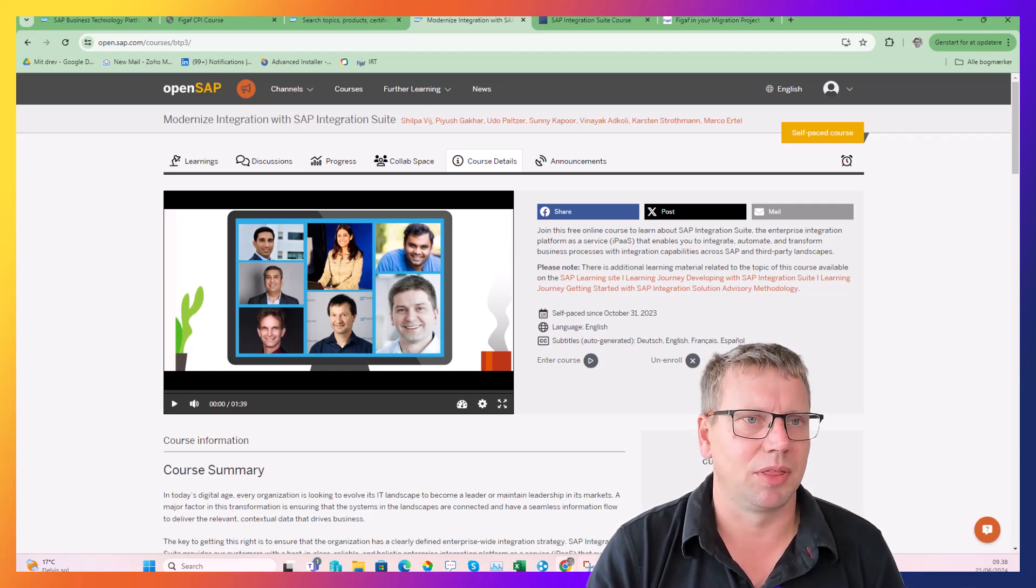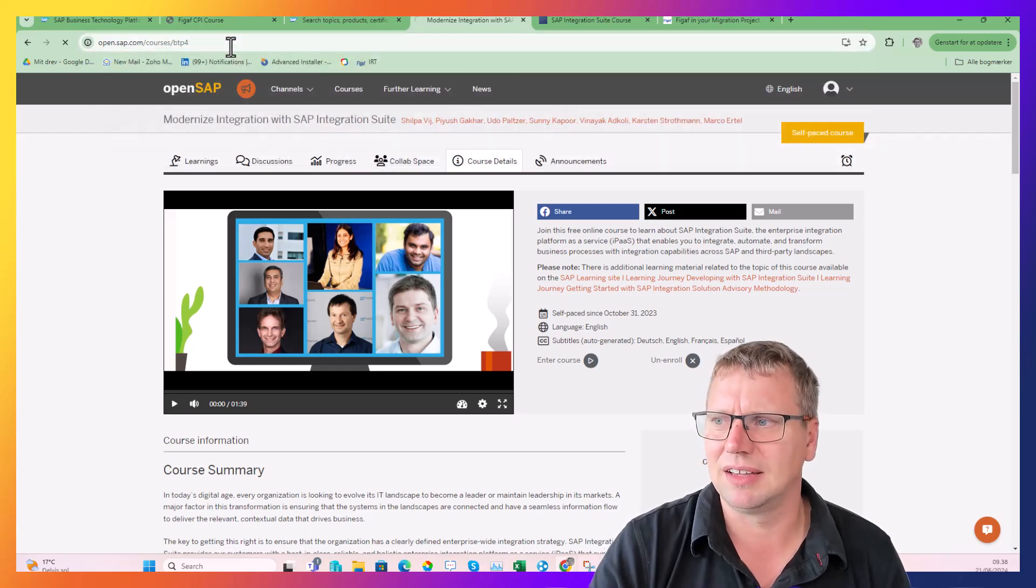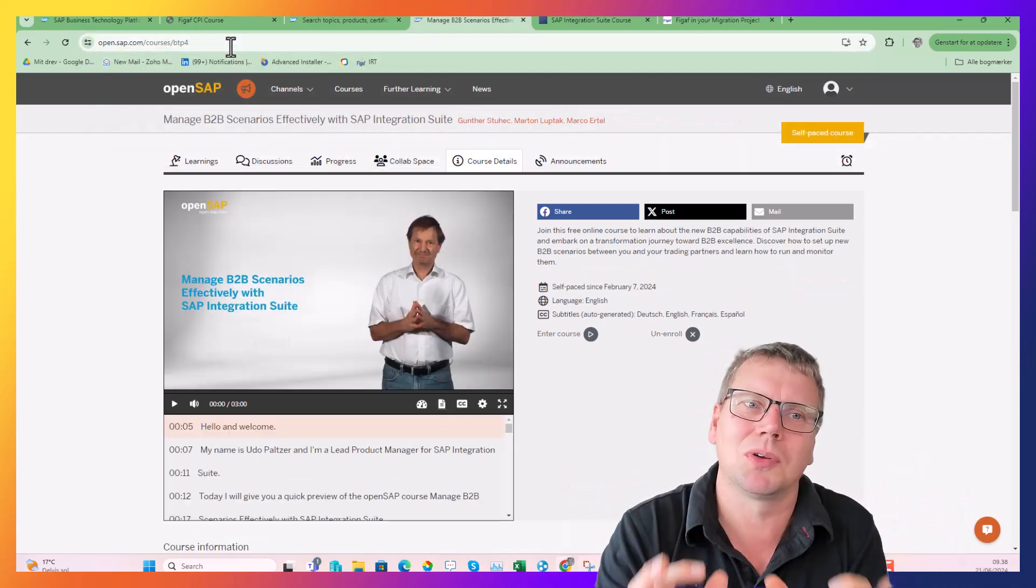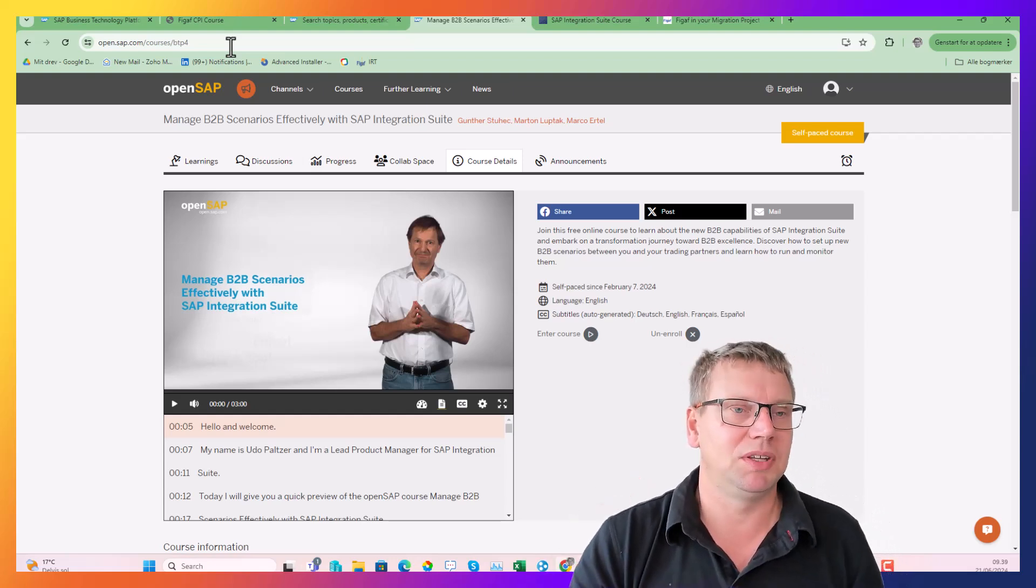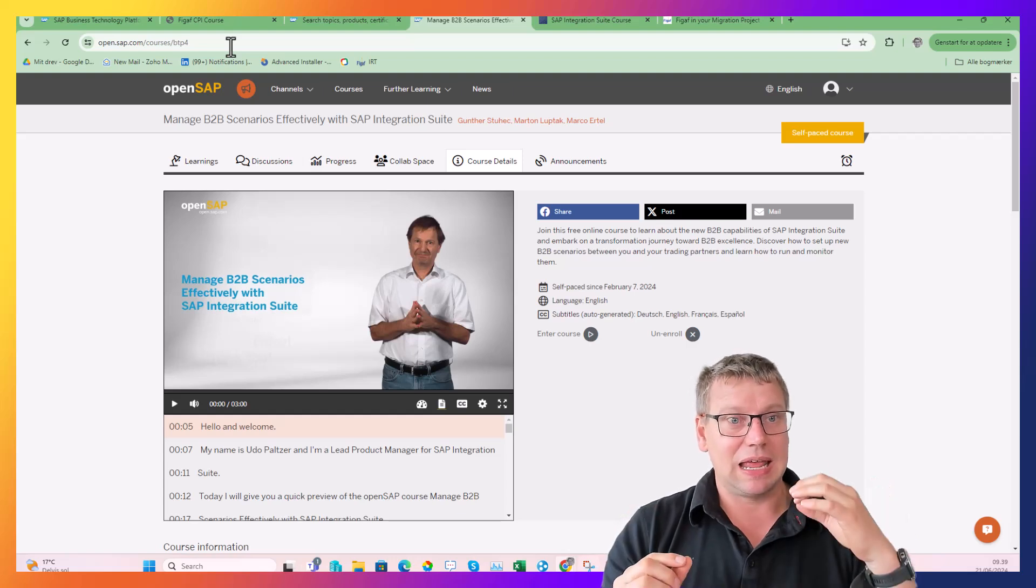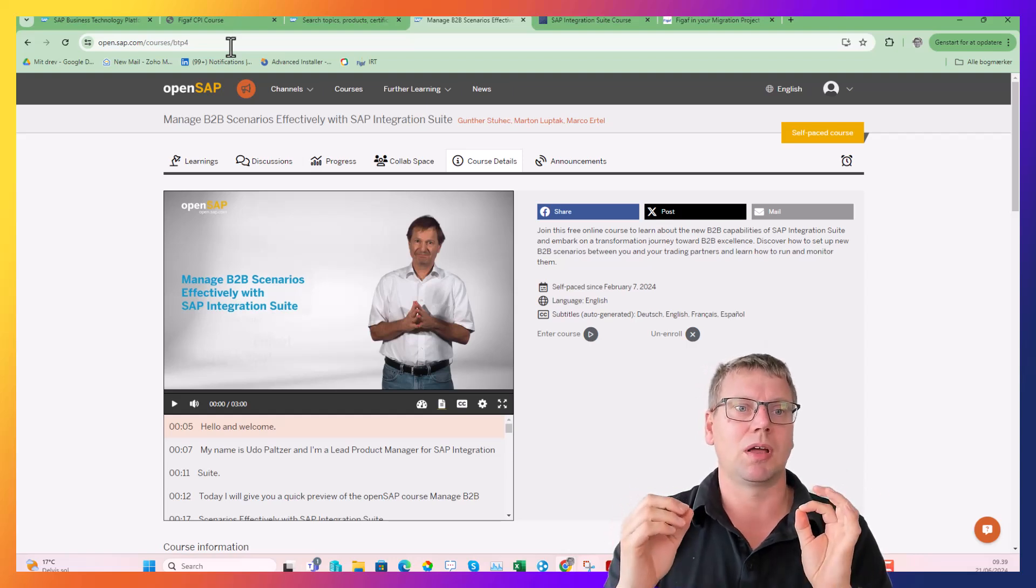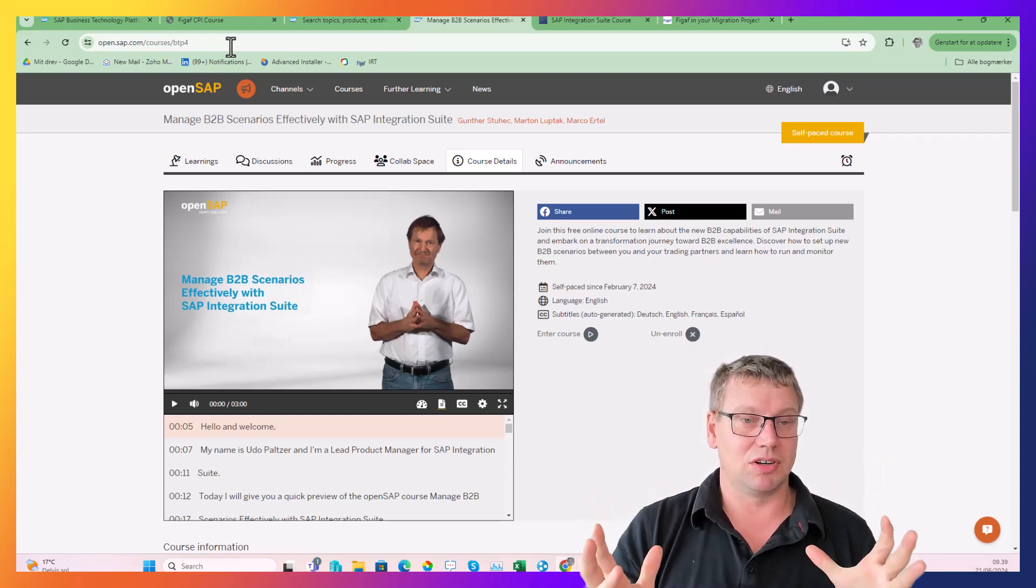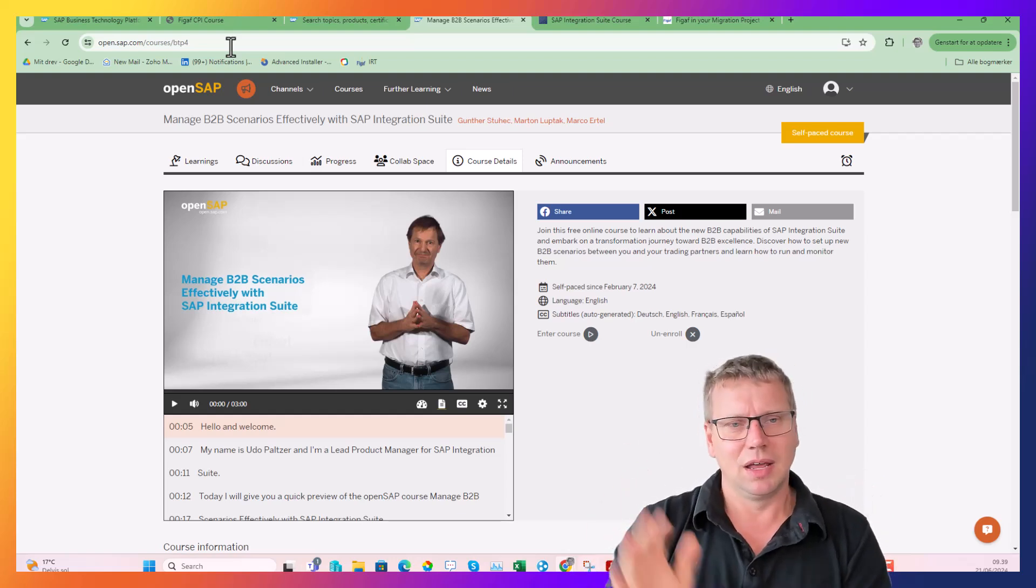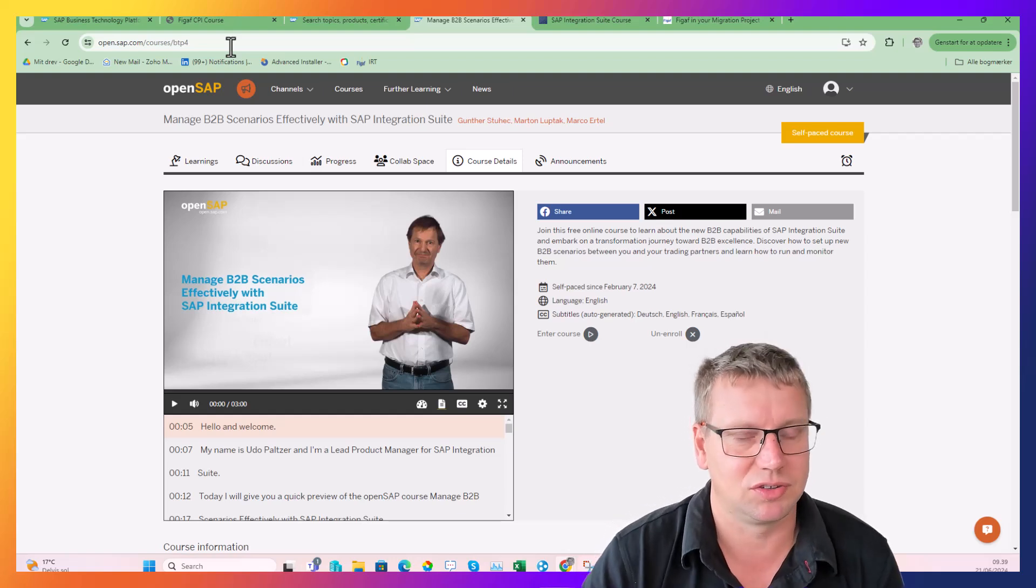Then there's another one that is more of a connoisseur course. I really enjoyed this one - this is about the B2B solution. As I see it, there's not a lot of people that really know how to use this. So if you become an expert in the B2B setup in Integration Suite, there's a huge upside in that. It's also a free course - go through it and figure out how you can leverage this.